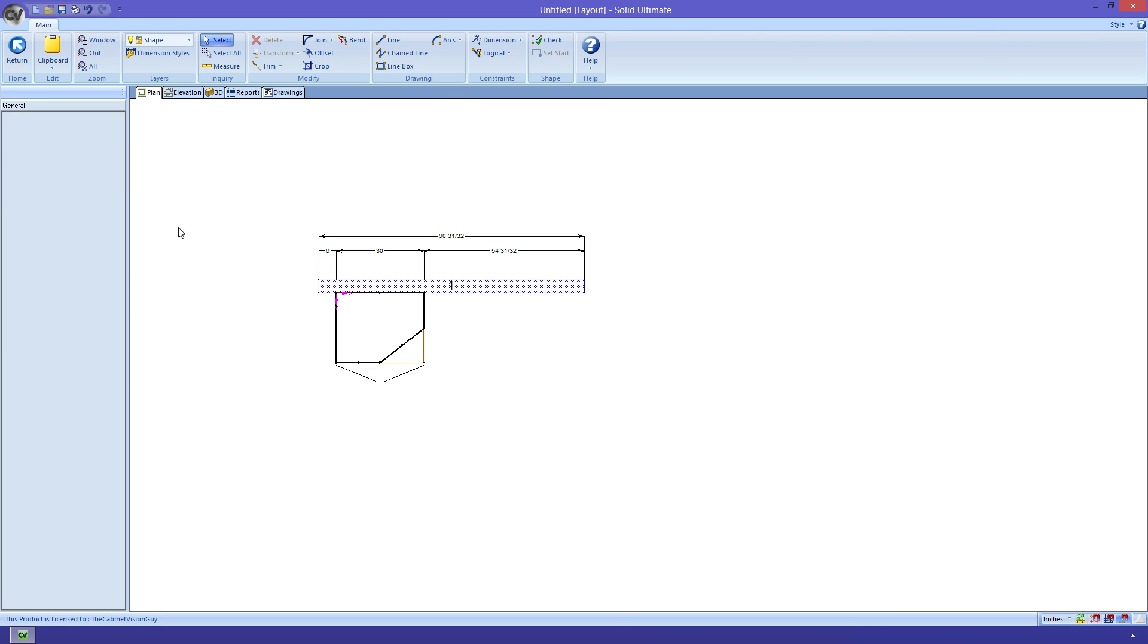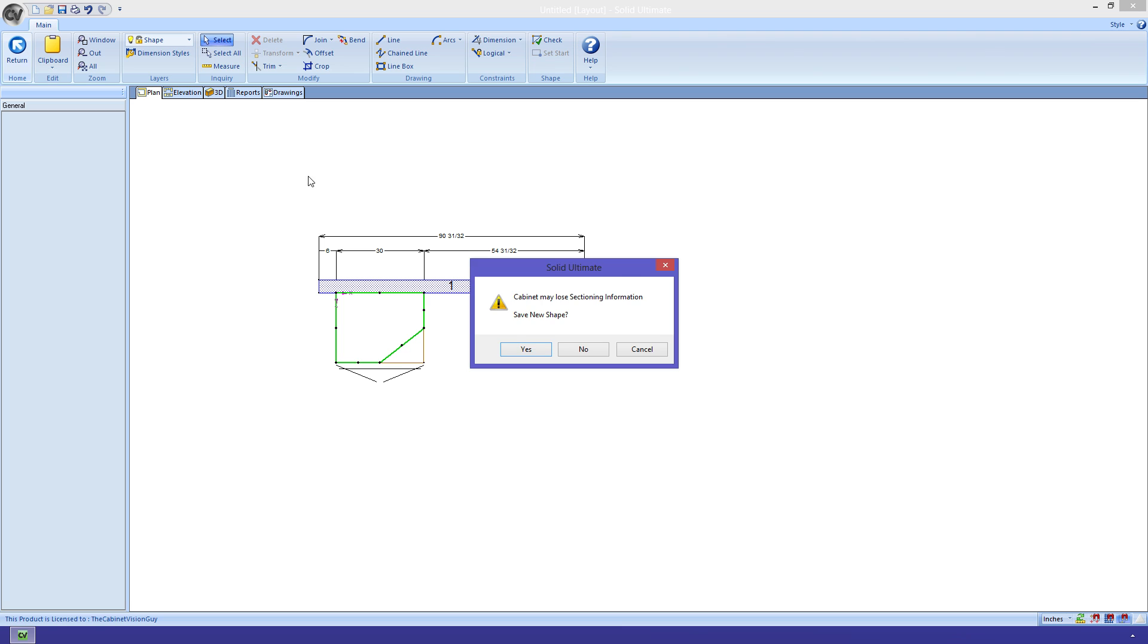Excellent. We just need to check the shape and make sure that it's closed up properly, which it is. And we can tell that because the outline of the shape is green. If it was invalid, then it would turn red. And now, we can just click the return button, save the shape, and take a look at it.